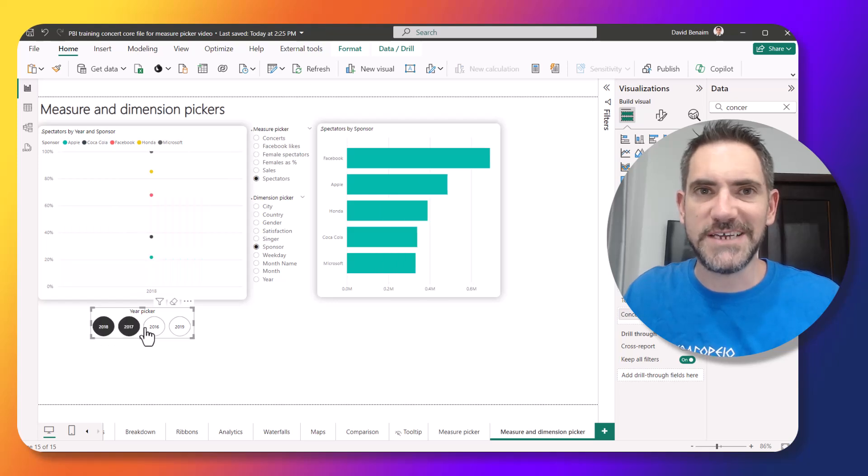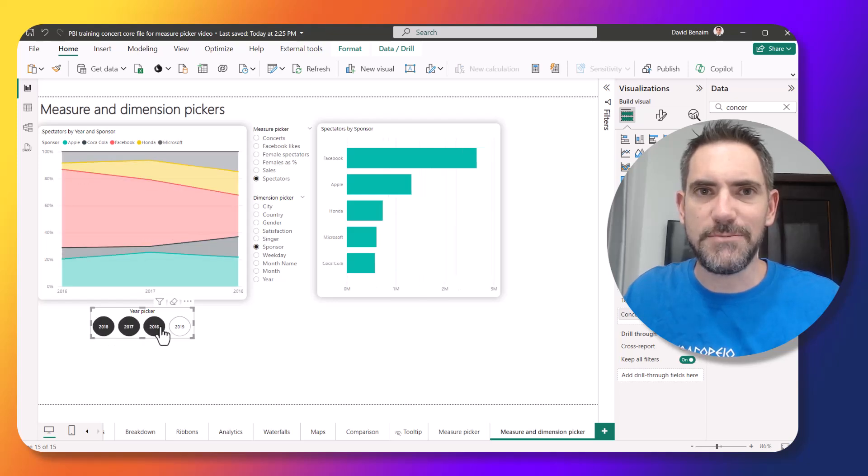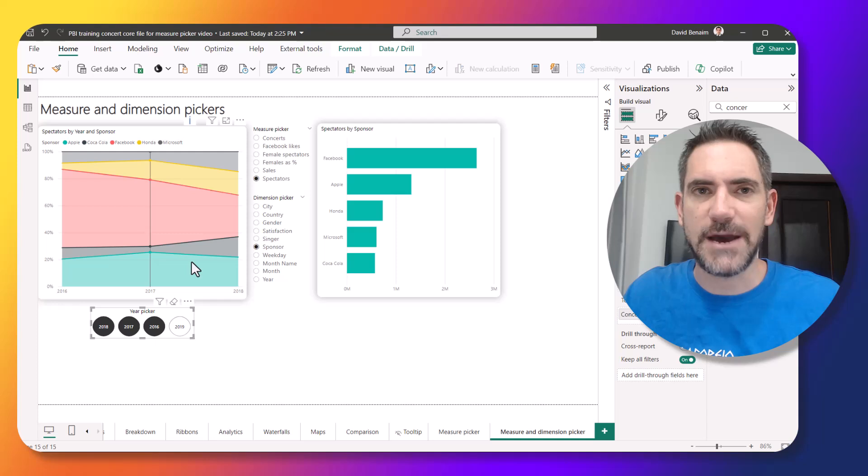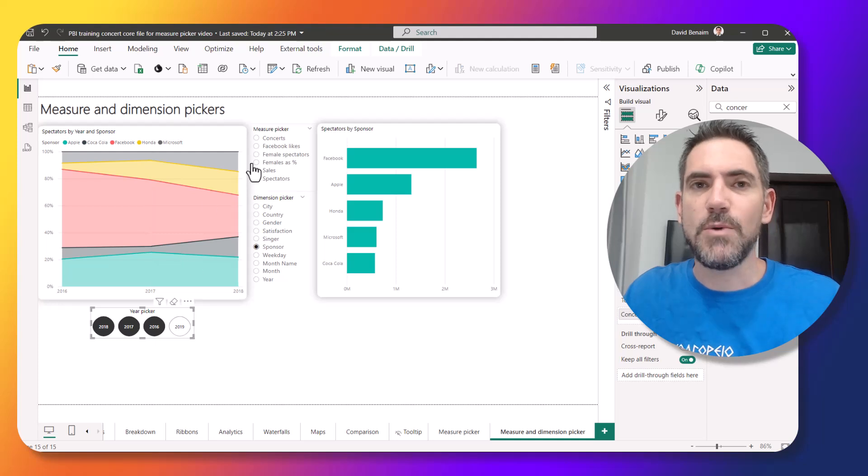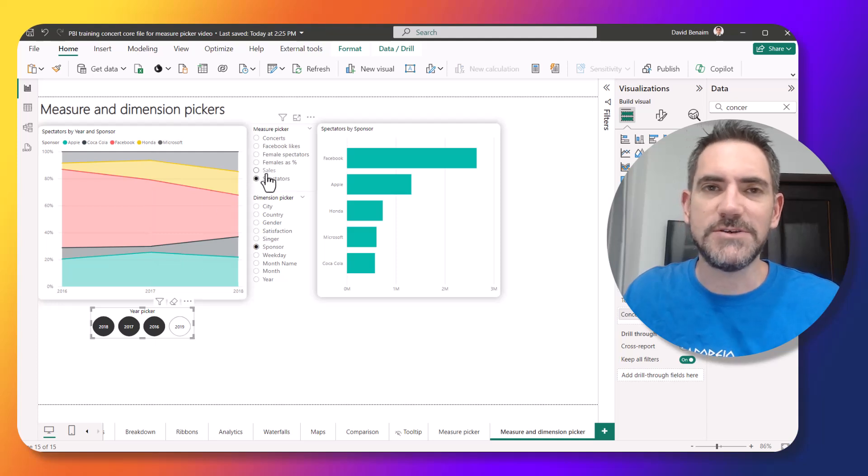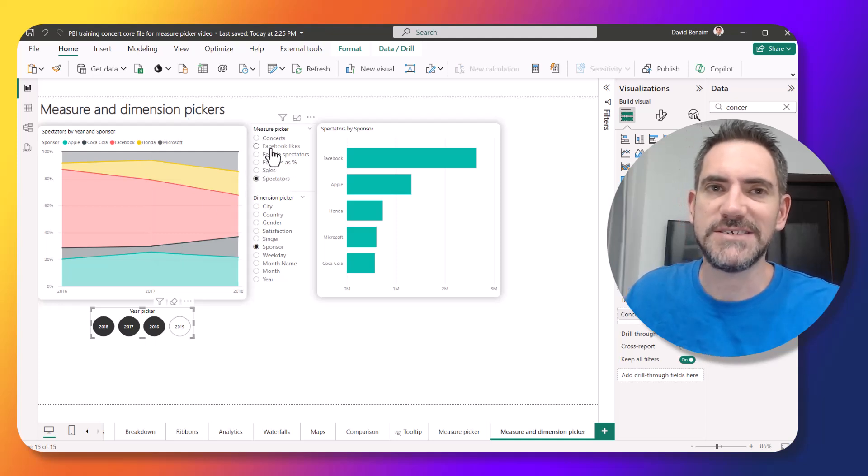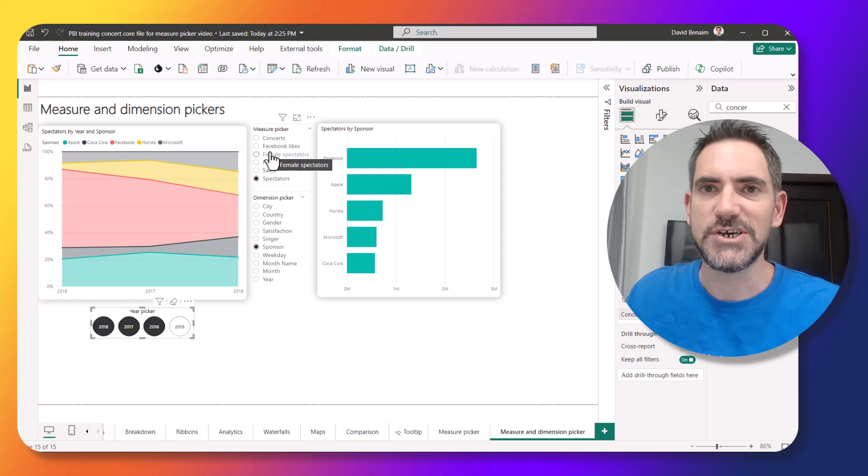So we're all familiar with slices that allow you in Power BI to select certain things. However, what I'm going to show you in this video is how to make slices that can actually select things like measures.